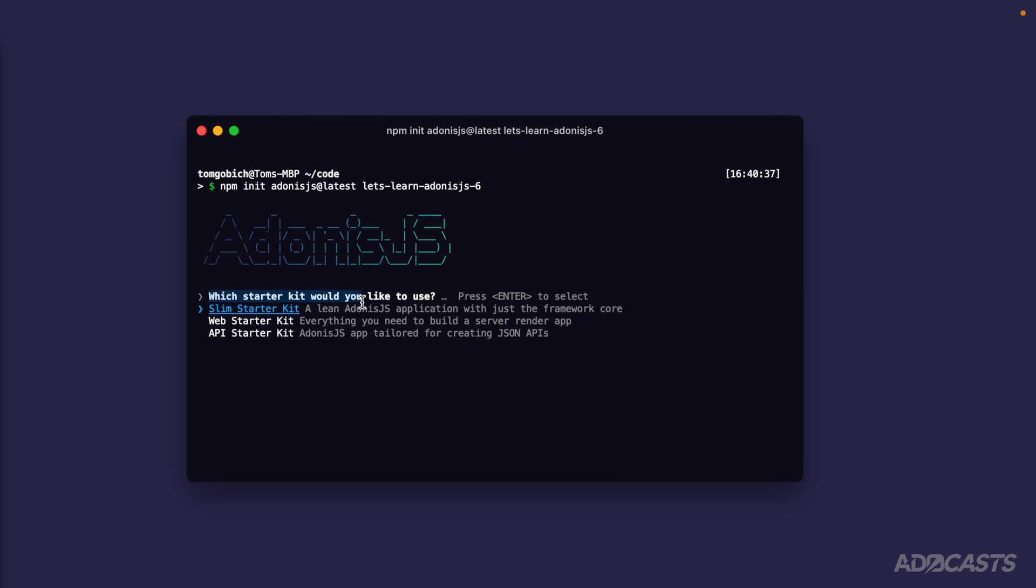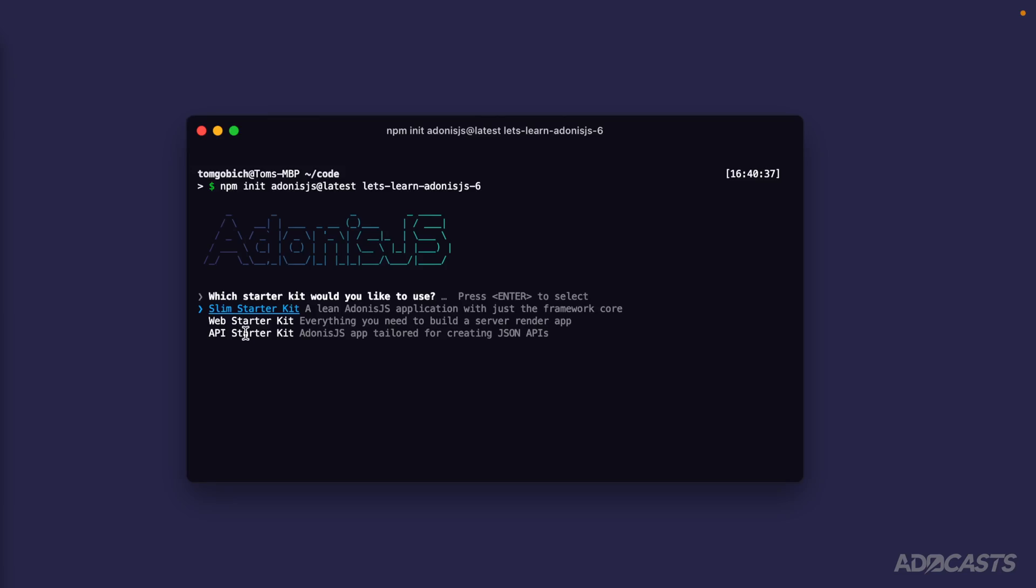It's going to ask us which starter kit we would like to use, and it has three options: the slim starter kit, the web starter kit, and the API starter kit. Back in our first lesson, we talked about batteries that Adonis.js can come with. These starter kits determine how many batteries we get included and what type of batteries we get included for the particular purpose that we select.